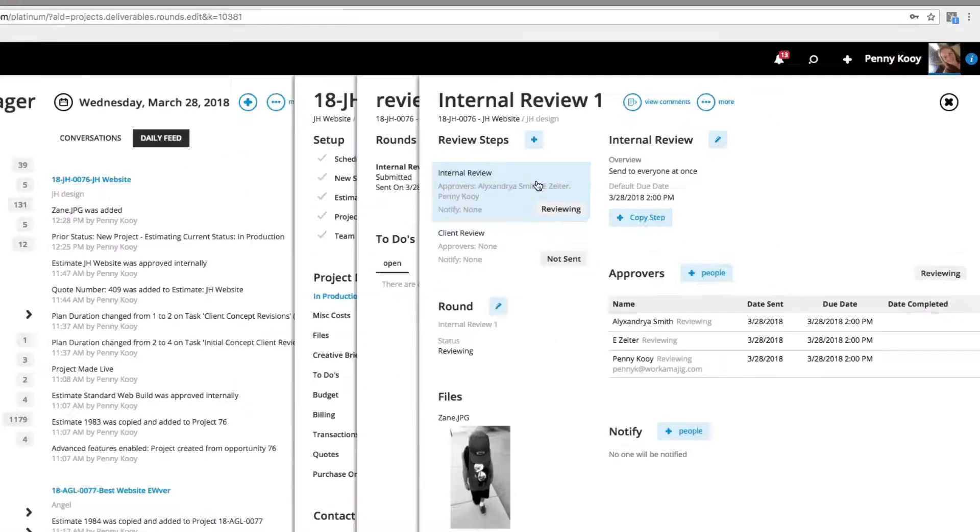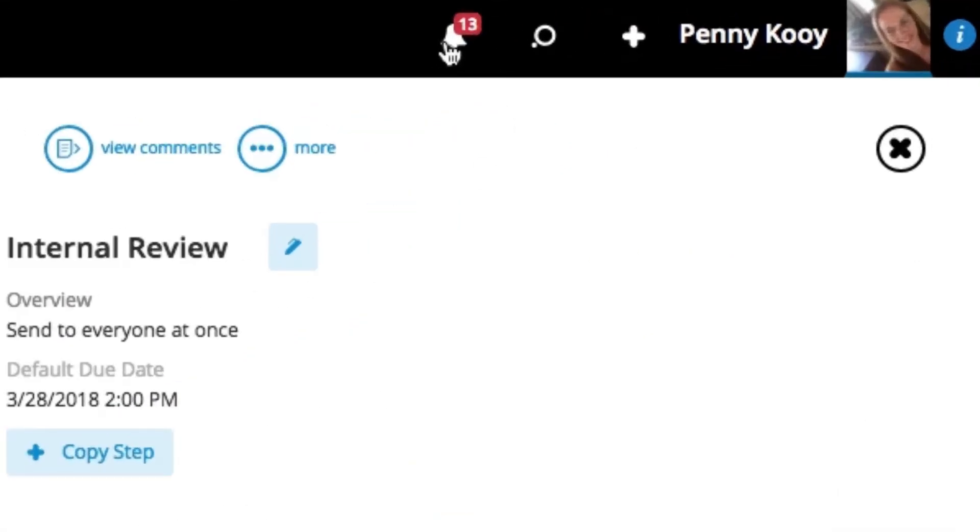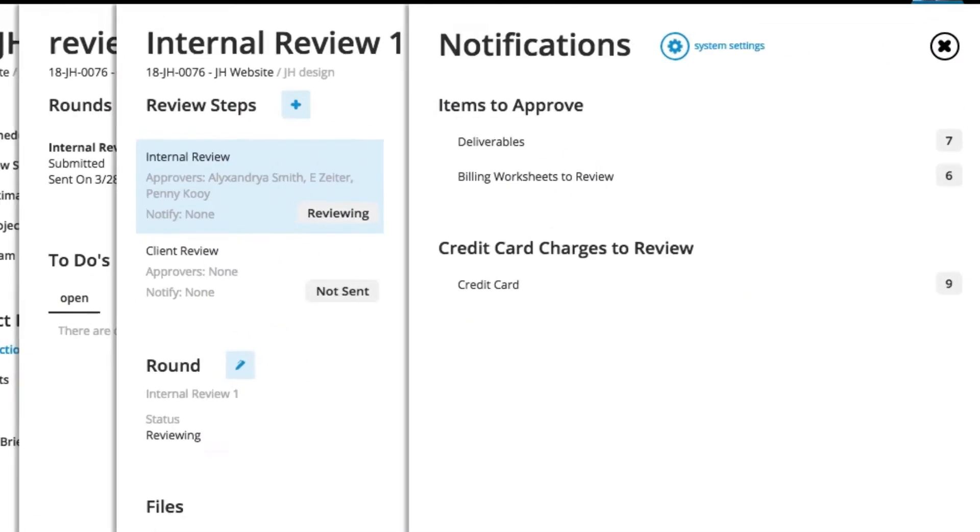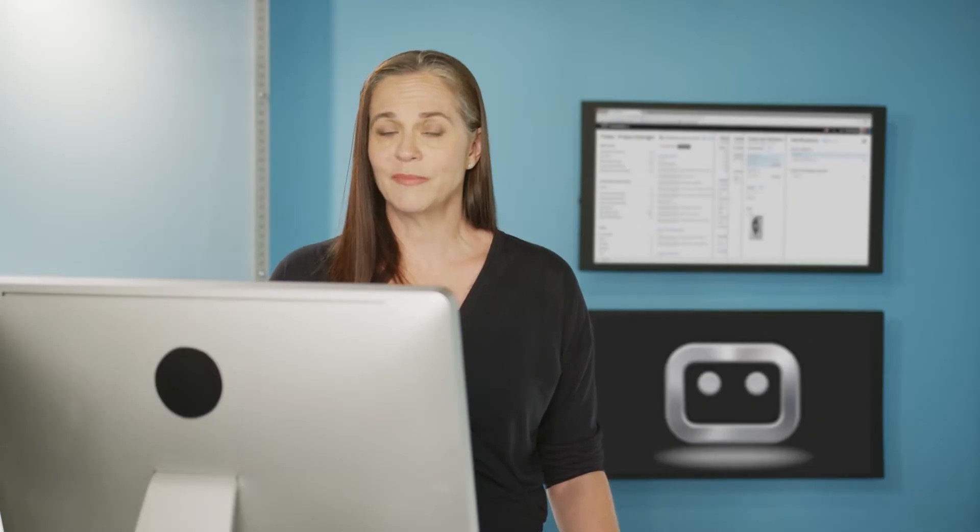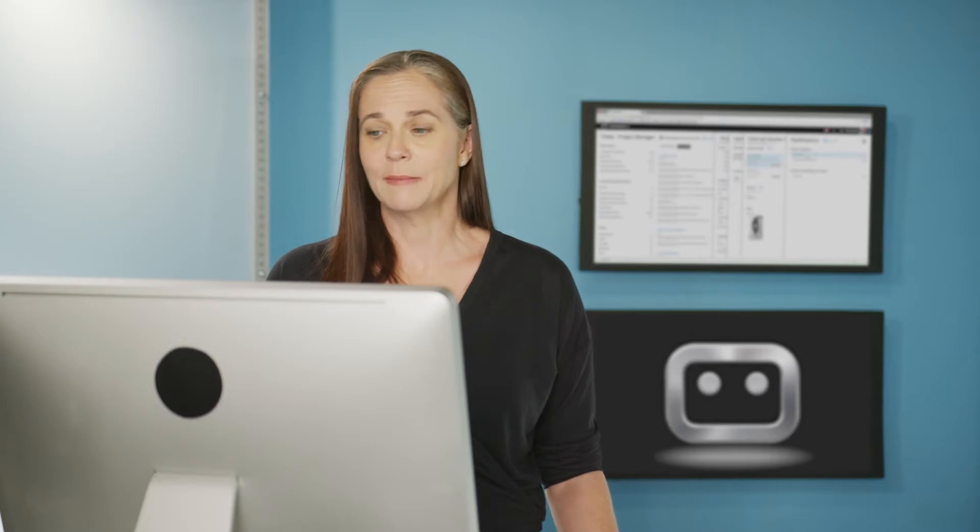Anyone who's in Workamajig, so our internal reviewers, not only will you receive that email notification in case you're out and about that you have a review that you should get done, it will also show up in your bell icon. Just like everything else pending your review, this will be your safety net. It won't go anywhere until you get it done. So don't worry if it gets buried in your email or swept up in some spam filter, it'll still be here waiting for you until you complete it.